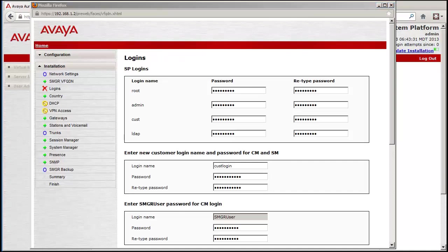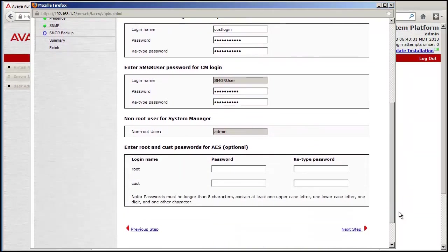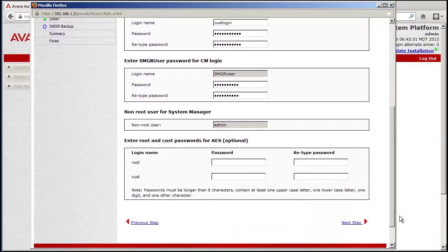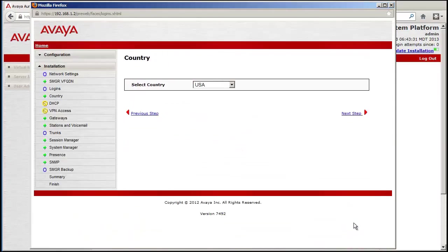The balance of the screens duplicate what is currently available in early releases of Midsize Enterprise. I will scroll through them fairly quickly for that reason.